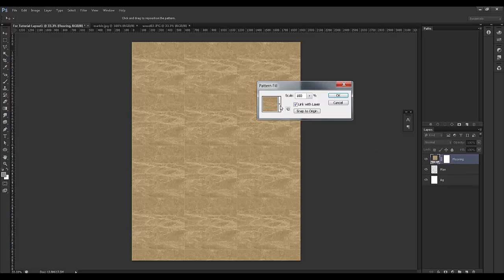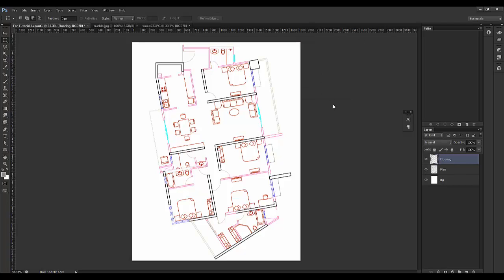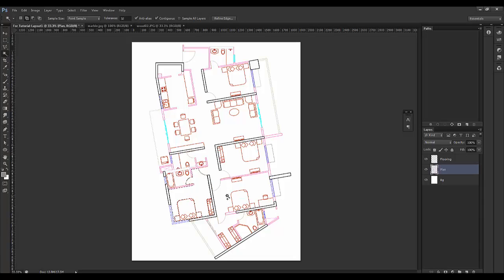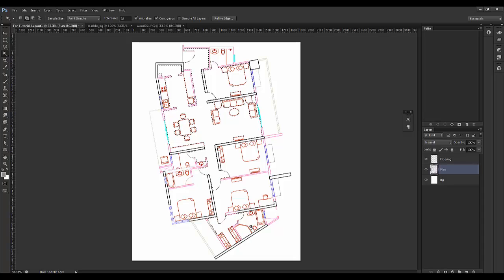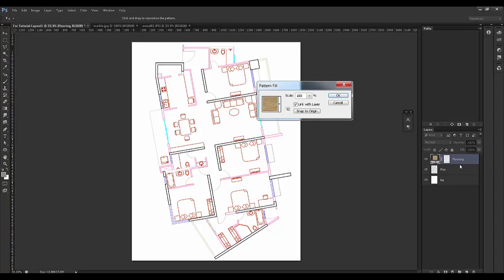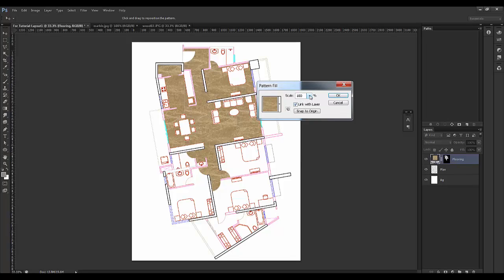Say OK, come back to your plan page, click on the layer and say Pattern. When you fill with pattern it fills the entire thing, so for this purpose we need to make a selection first. Go and select the plan, take the Magic Wand, and select only the flooring — not the bedrooms; we'll handle those separately as premium ones. Click on the Flooring layer, say Pattern, and you can adjust the scaling.